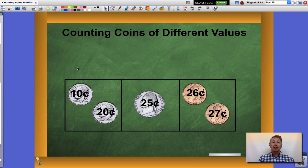I'm gonna start with my largest value which are my dimes. Ten cents, twenty cents. I'm then going to add my nickel to that which are five cents a piece which will give me twenty-five cents.